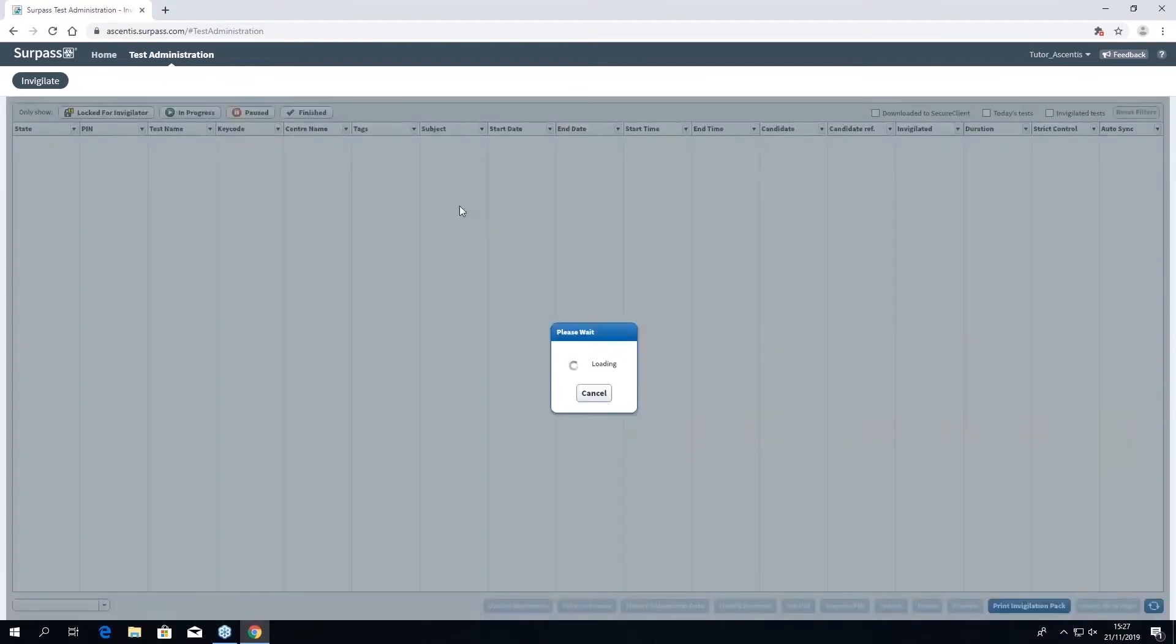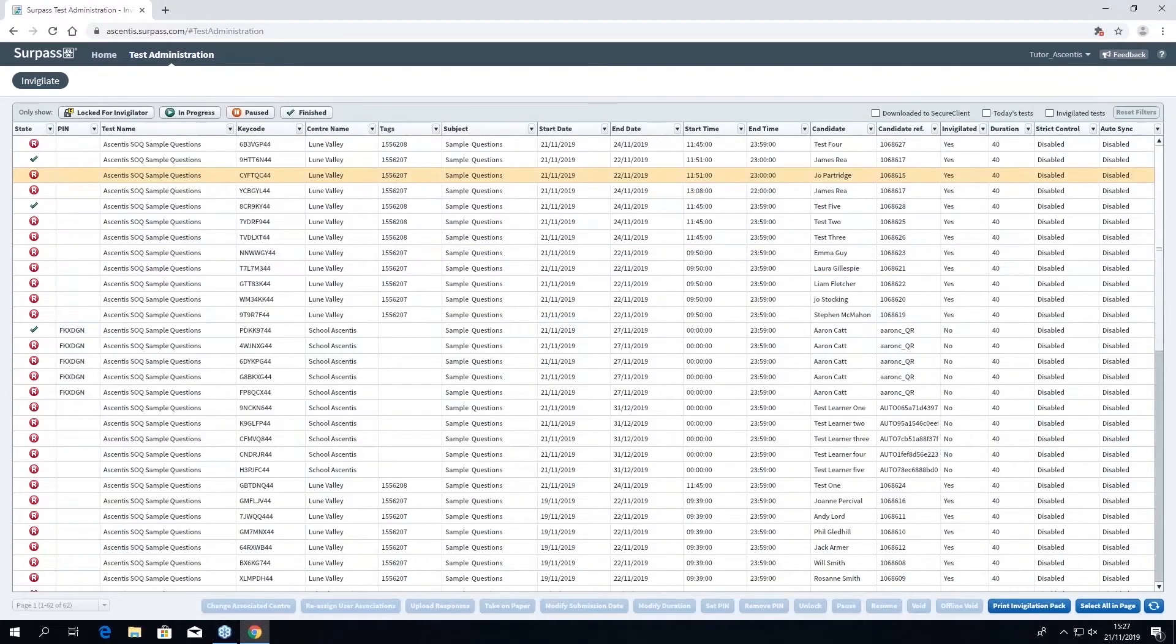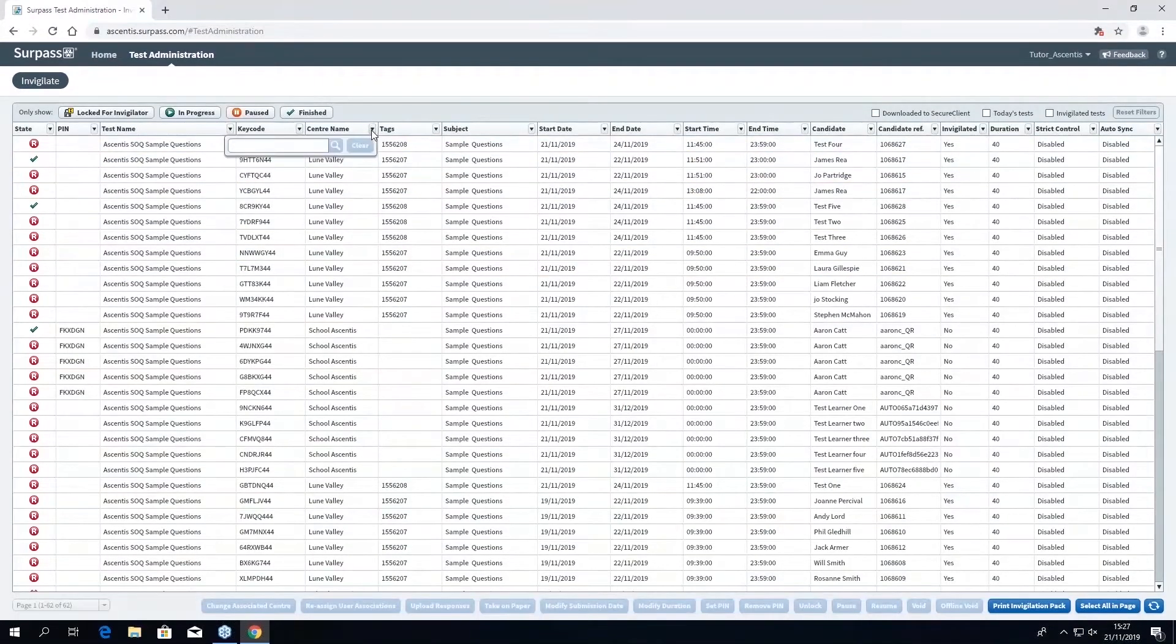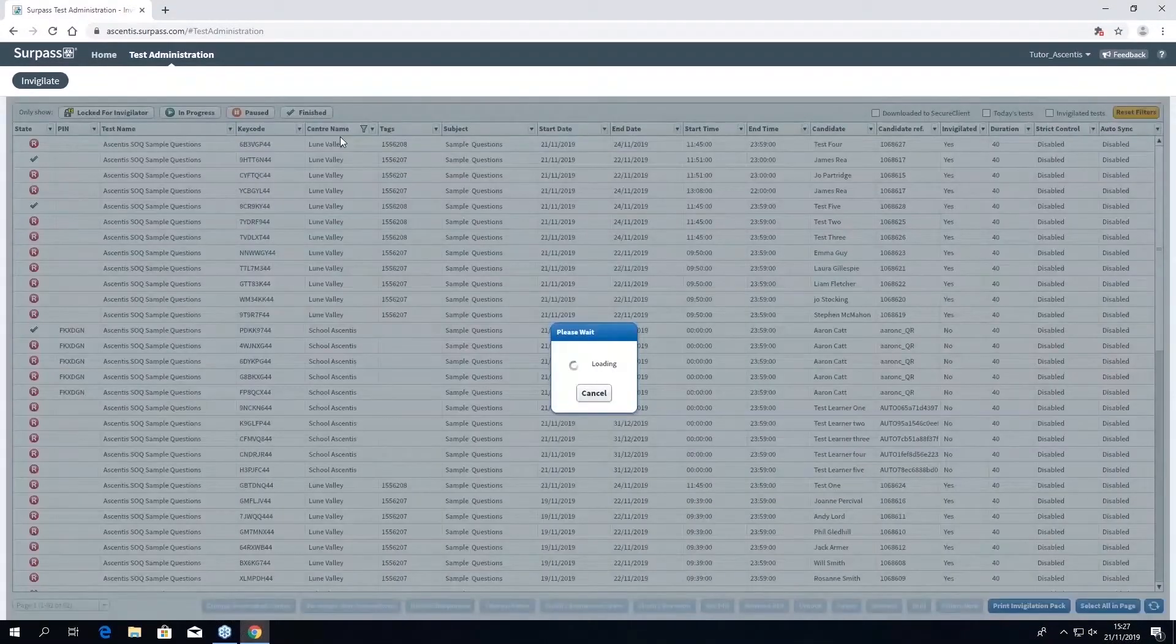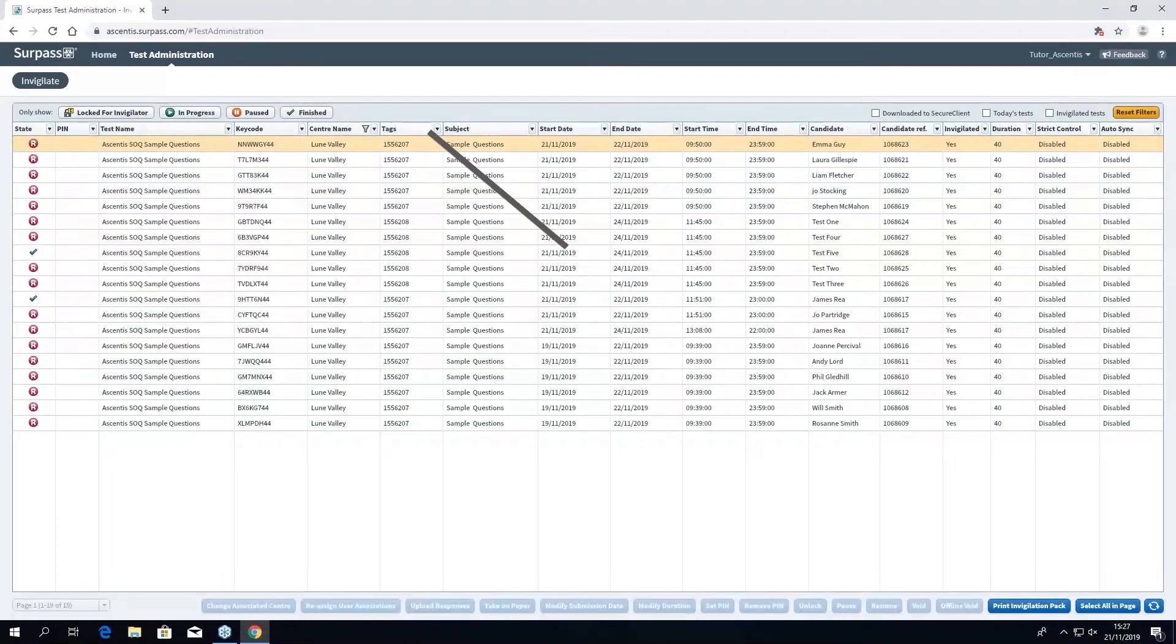You will now be able to see the invigilator page where you will be able to select your learners and print off their key codes. From here you can also filter a number of columns including test name, class ID, learner ID, or candidate name.